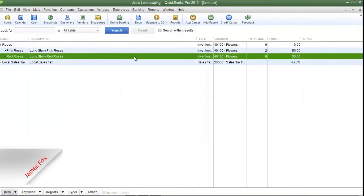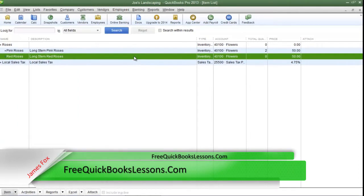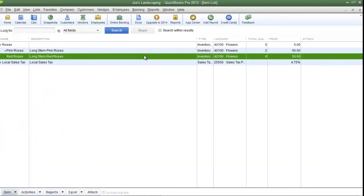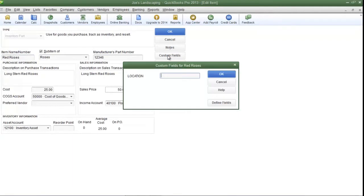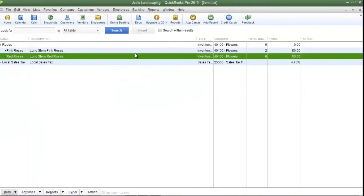Now I'm going to enter some information in the next inventory item. I'm going to type in 'Warehouse Two.' So I'm going to double-click the next inventory item, click the Custom Fields button here. Here's the Location custom field that I just created, and I'm going to type in 'Warehouse Two,' and then click OK to save my changes.